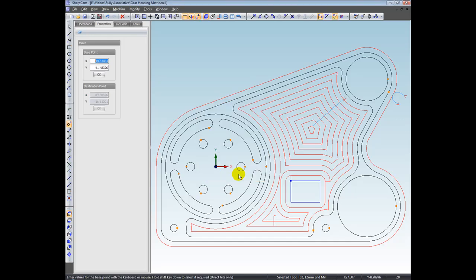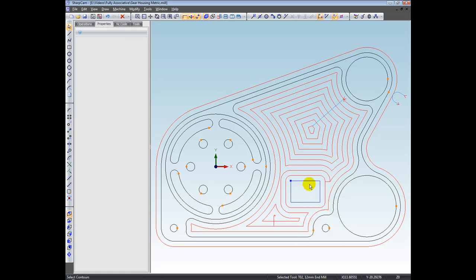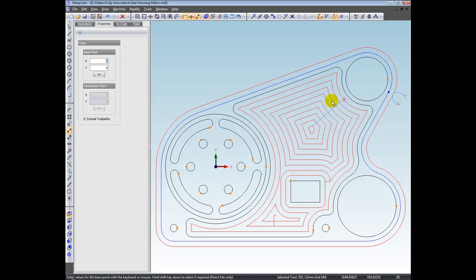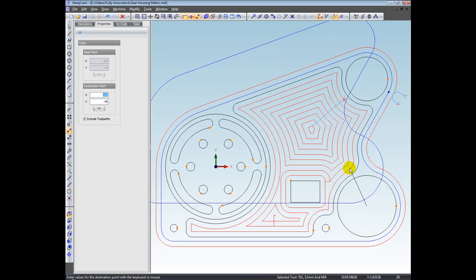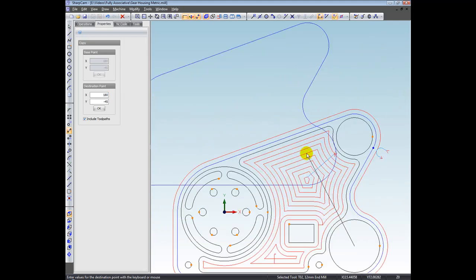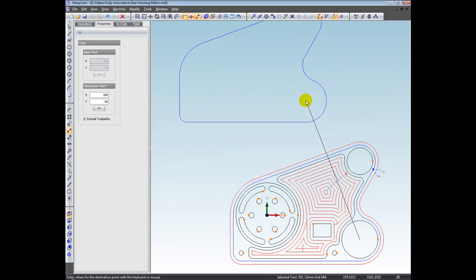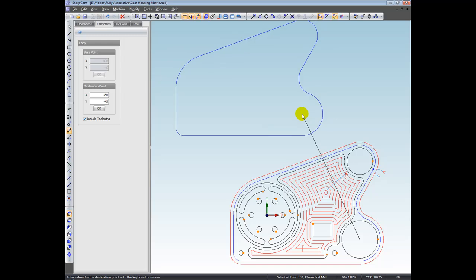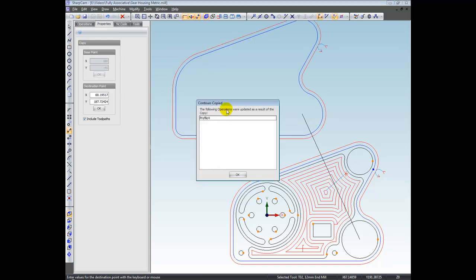So you can see the associativity at work there. Let's go and move the outside. So deselect that rectangle. Let's select the outside contour. I'm going to move this contour. So we choose the move command. I'm not too bothered where this is coming from really. Let's take it from the center of that. And let's just zoom out. You can see that you can zoom out. So we're zooming out whilst we're halfway through the movement. Let's put that down there. And again, the following operations are updated as a result. I've chosen copy of that. That's fine. As a result of the copy, now, as I had the include toolpaths button checkbox checked, it's moved the contour and created a copy.